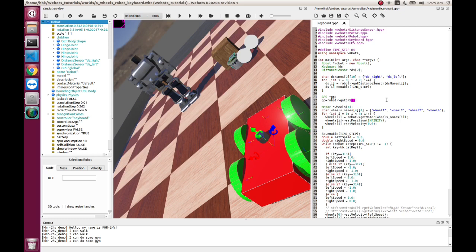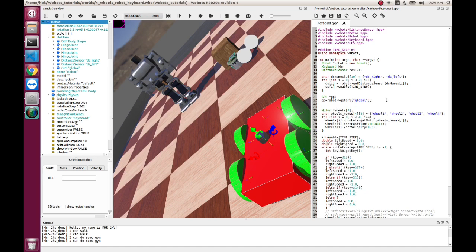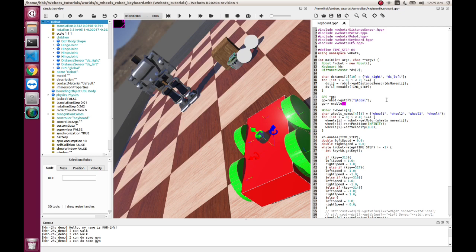As we named our GPS to be global, we'll name the same so that our code can recognize our robot, the link, and we'll enable it in our time step, every 64 milliseconds. Let's copy this and paste it here.